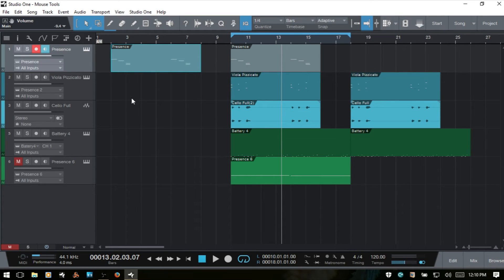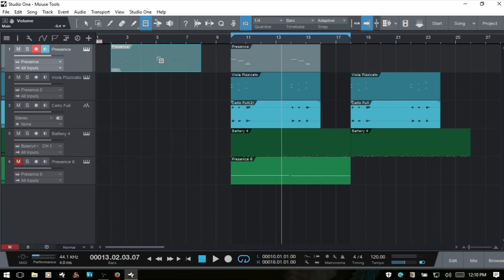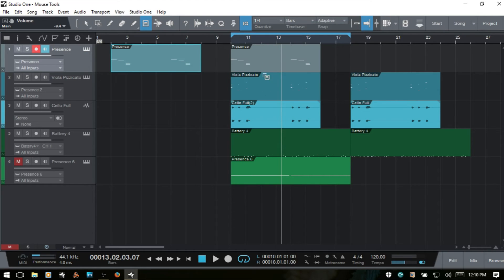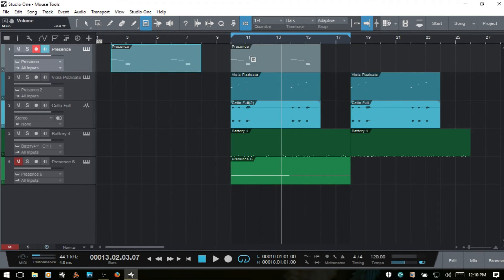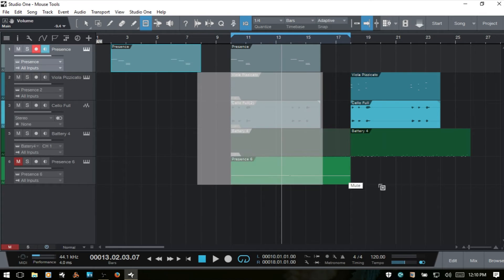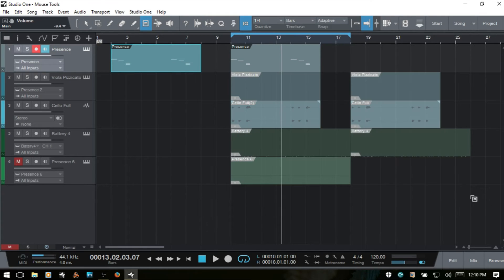The Mute Tool, we can access that by pressing 6. We can click once and mute these events and parts and just click again to unmute. We can also click, hold, and drag to select a group of events to mute those all at once.